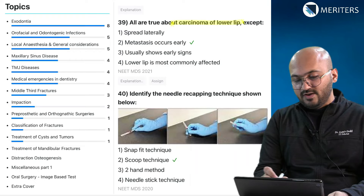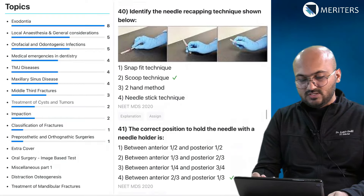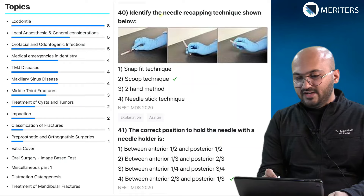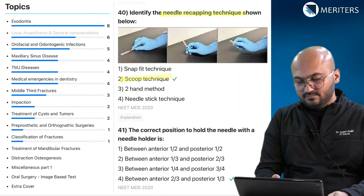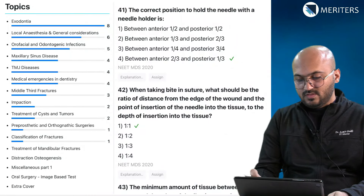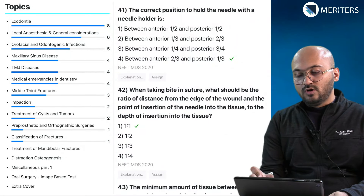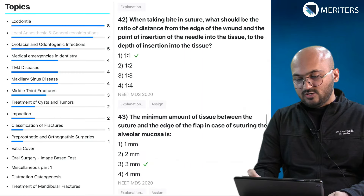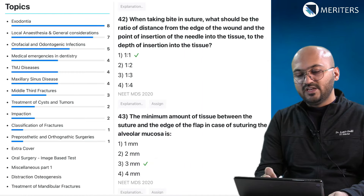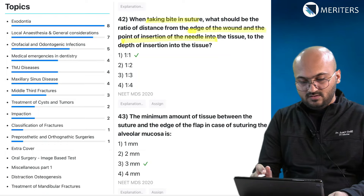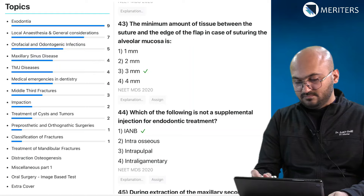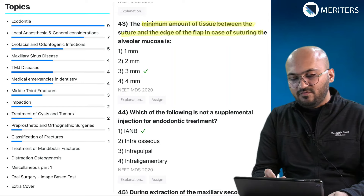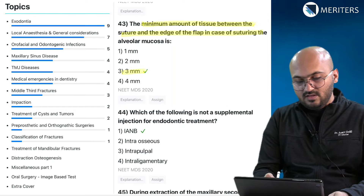All are true about carcinoma of the lip except the metastasis point — this goes to tumors and cysts. An image-based question to identify the needle recapping scoop technique — assigned to local anesthesia. The correct position of the operator to hold the needle with the needle holder — a local anesthetic question. A suturing question: the ratio of distance from the edge to the point of insertion should be 1:1 — classified under exodontia. The minimum amount of tissue required between the edge of the flap when suturing alveolar mucosa is 3 mm — exodontia.